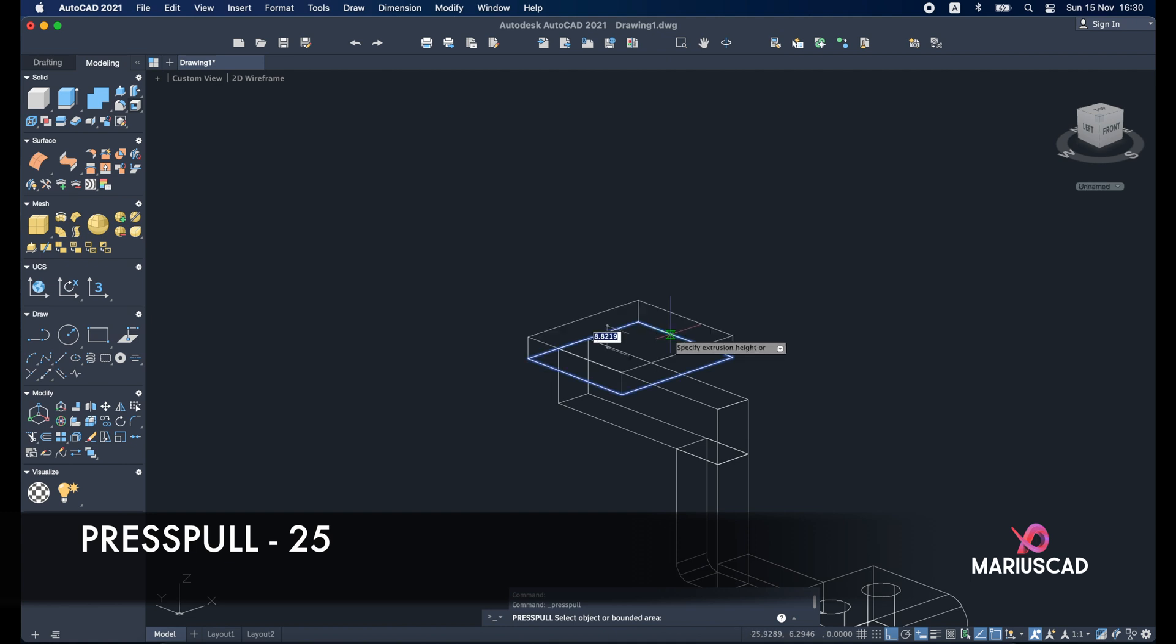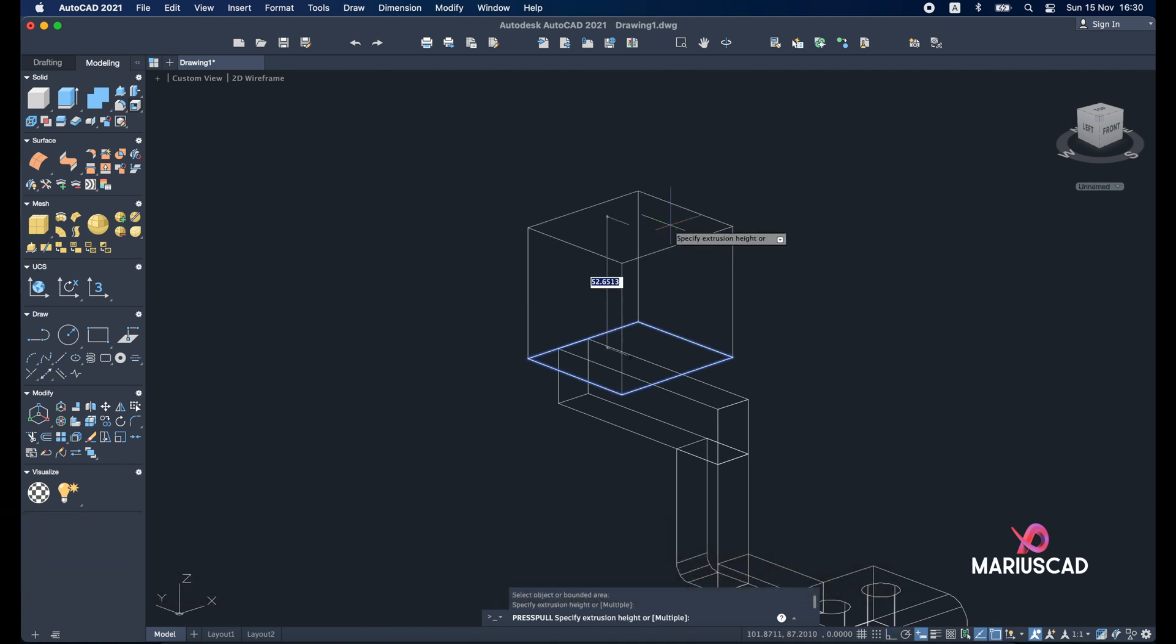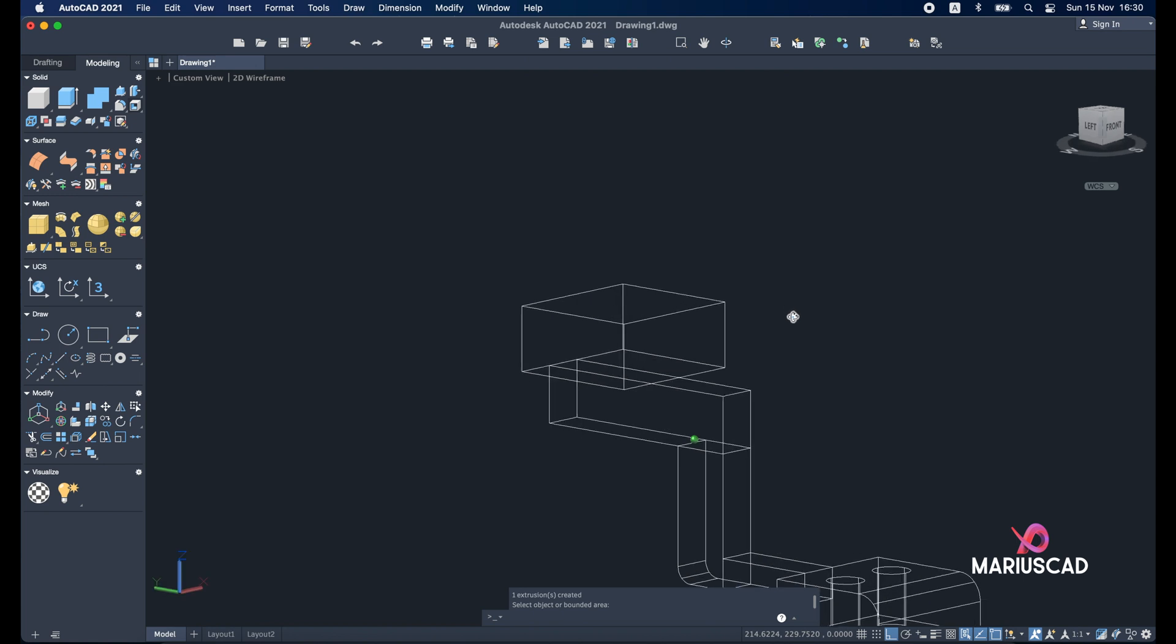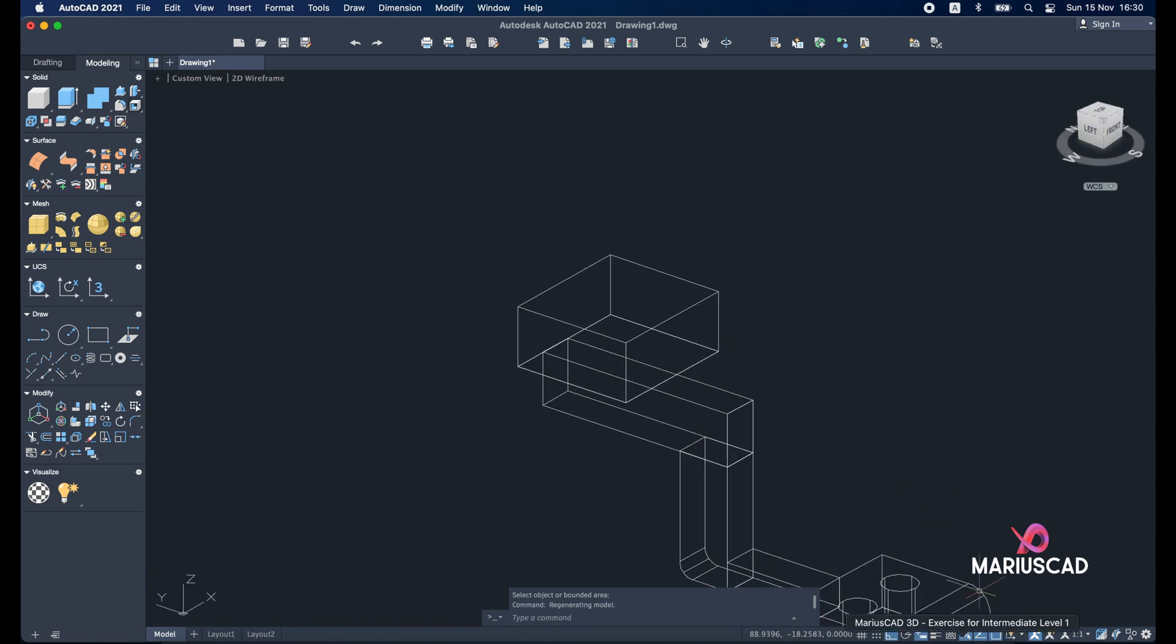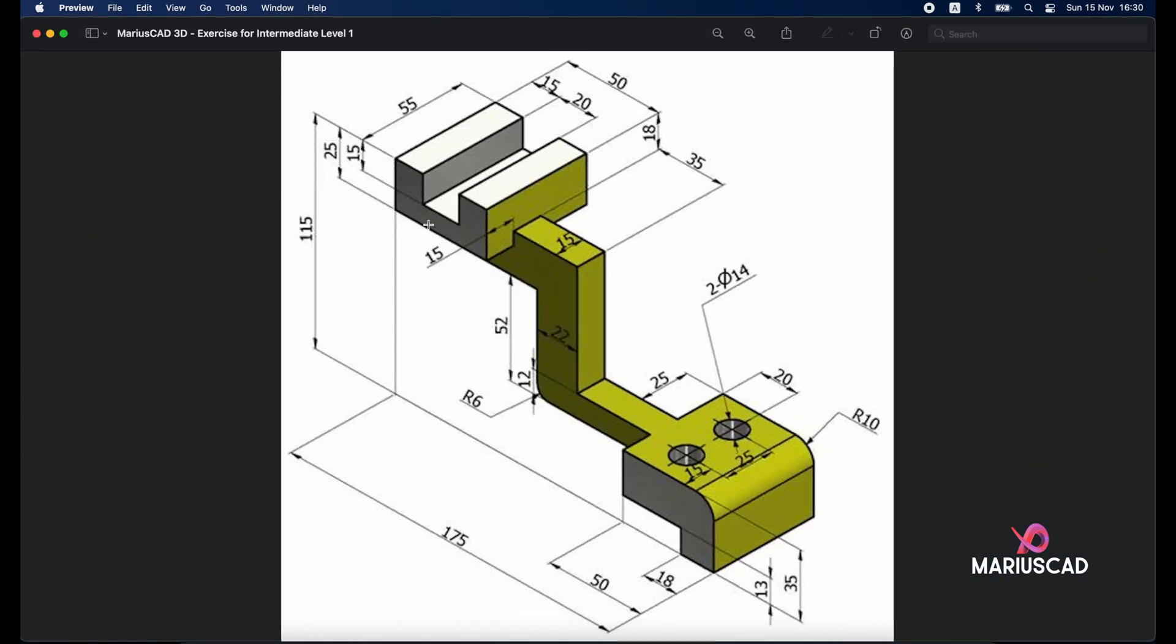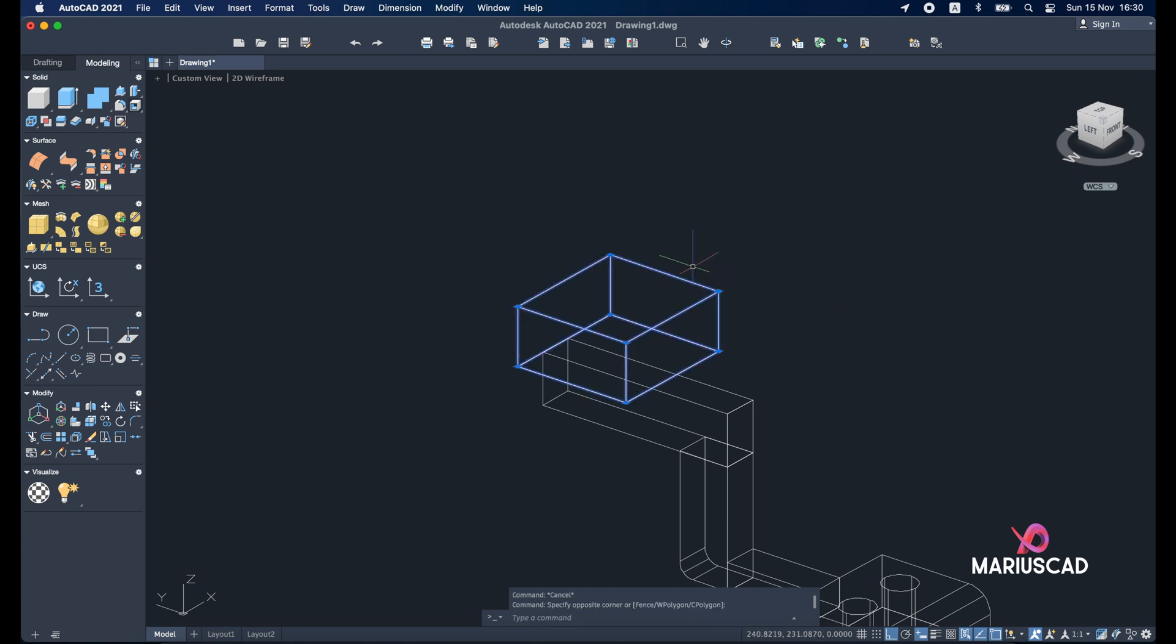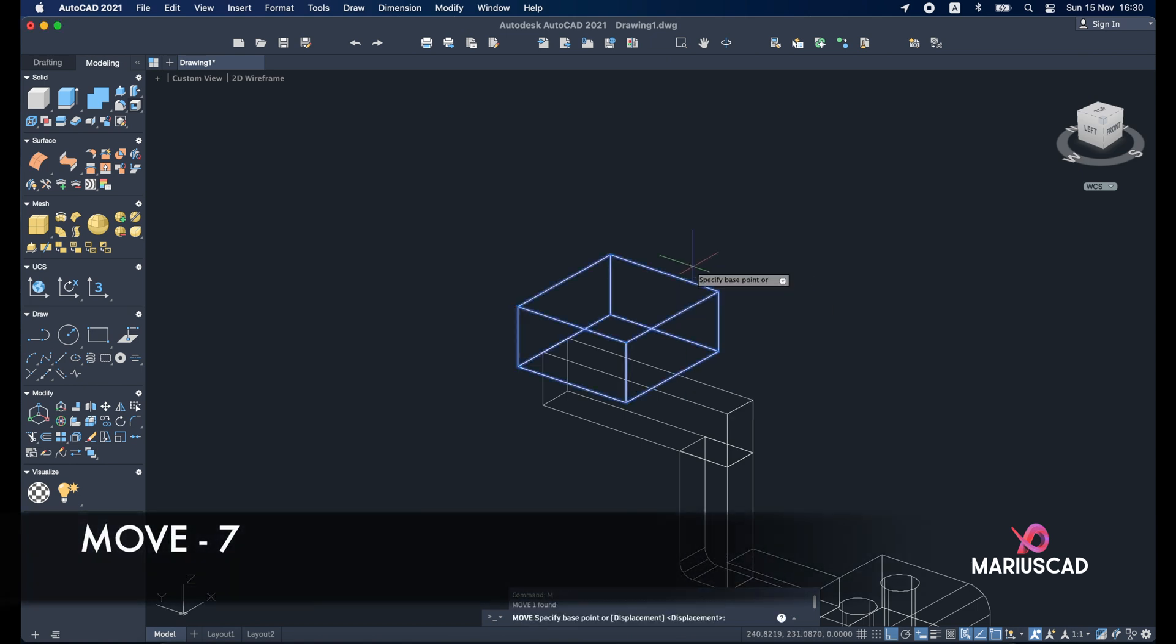Good. Now we will build with press pull. So select this area. And build it with 25 units height. There is another interesting detail here. Because we need to move it down with 25 minus 18. That means with 7 units.